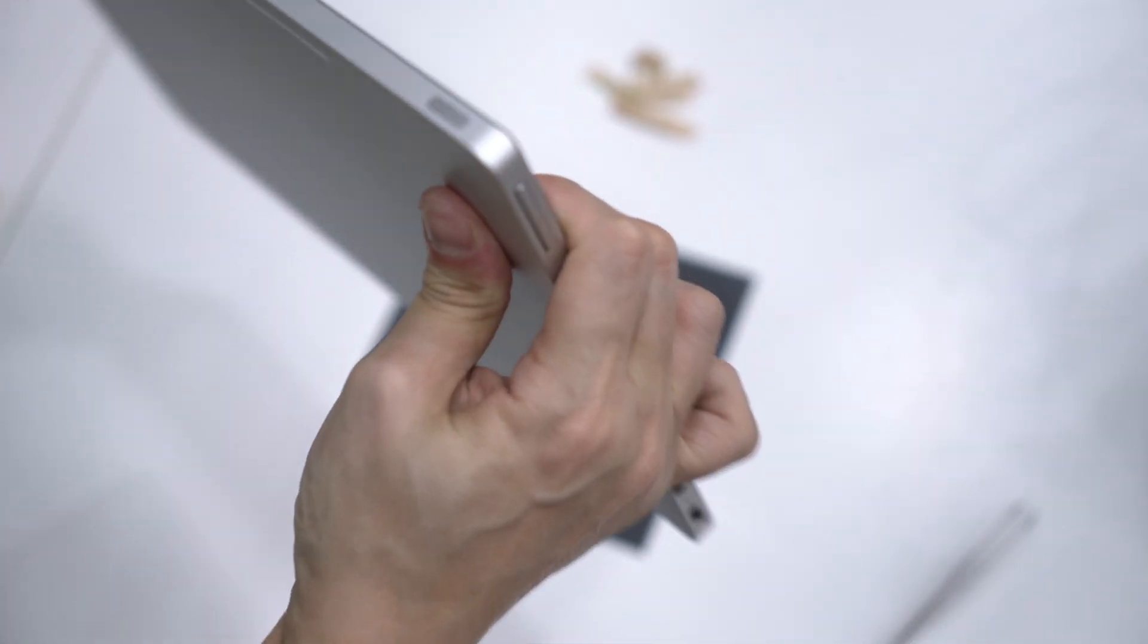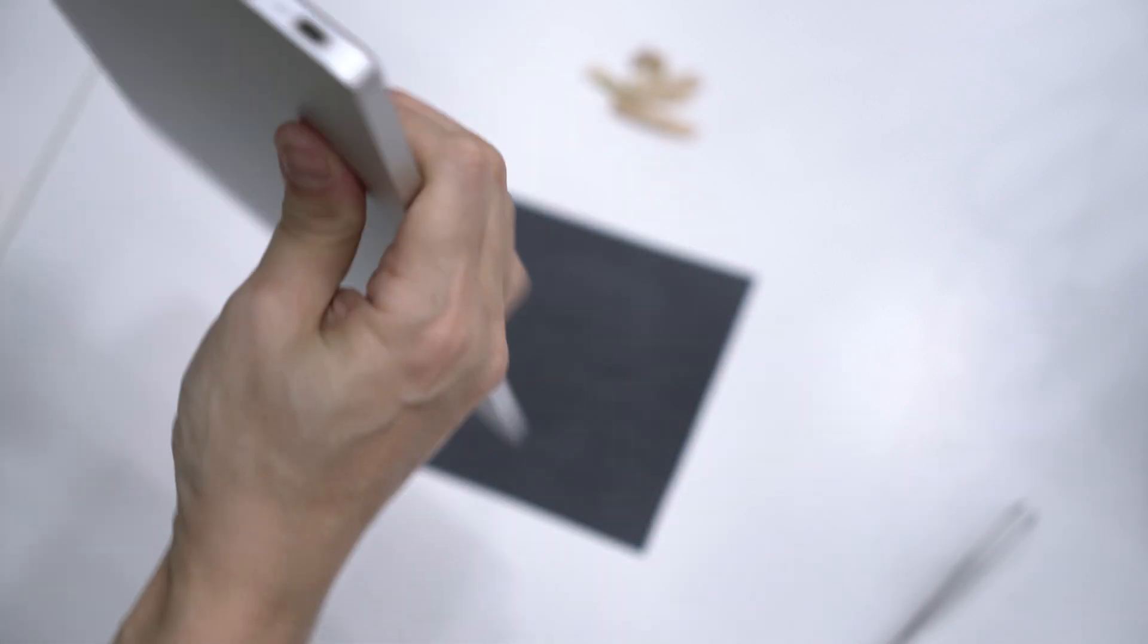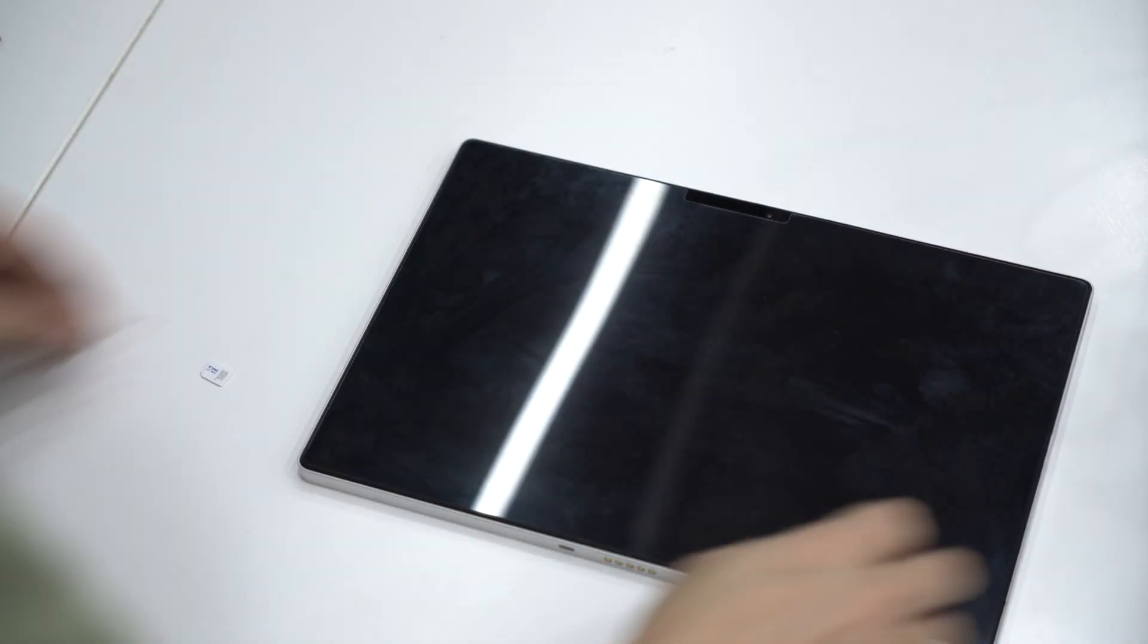Check the gap between the screen and the body. If it's even, you're good. Final step.